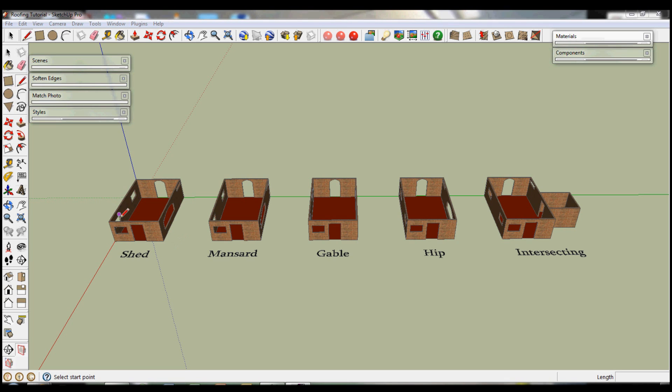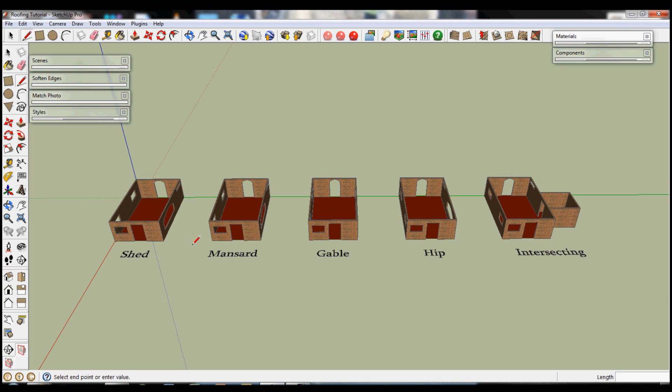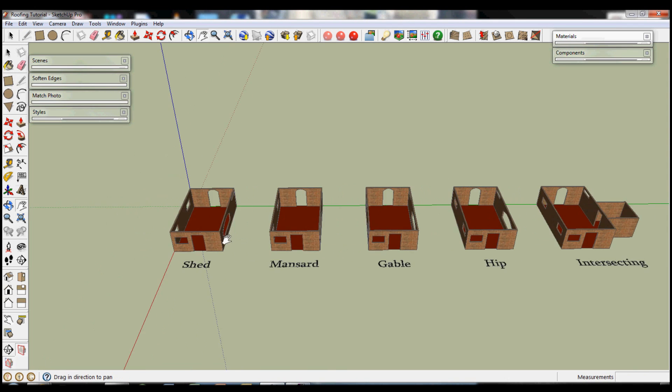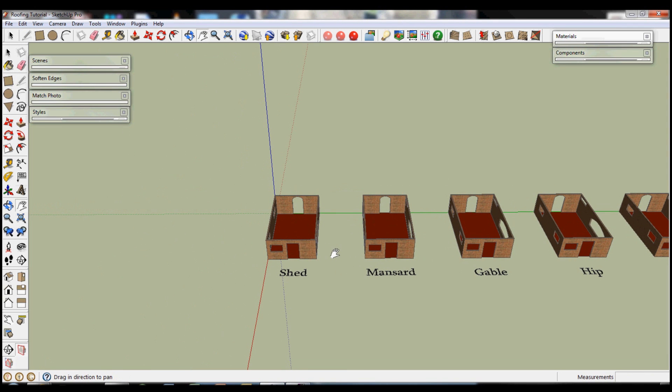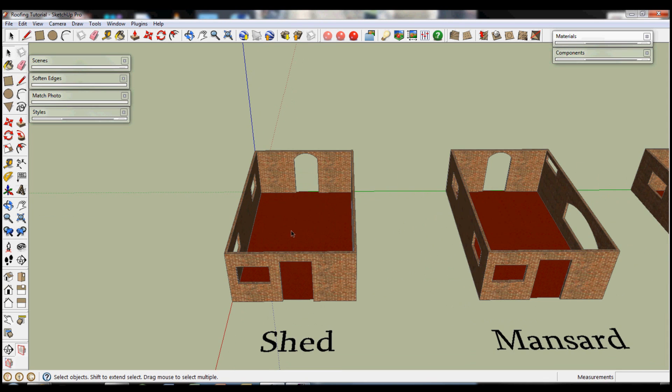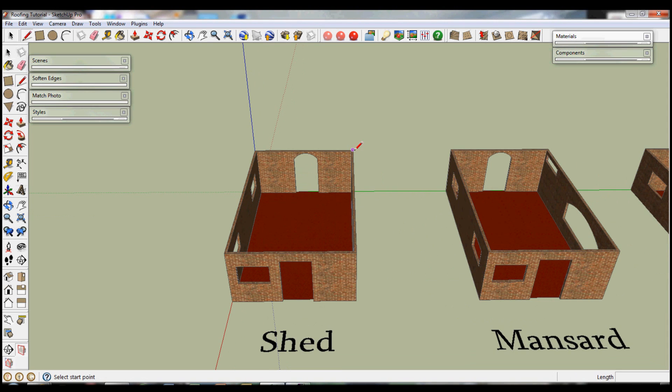What we're going to do to start off is a shed roof, and this is the simplest kind of roof except for a flat roof.